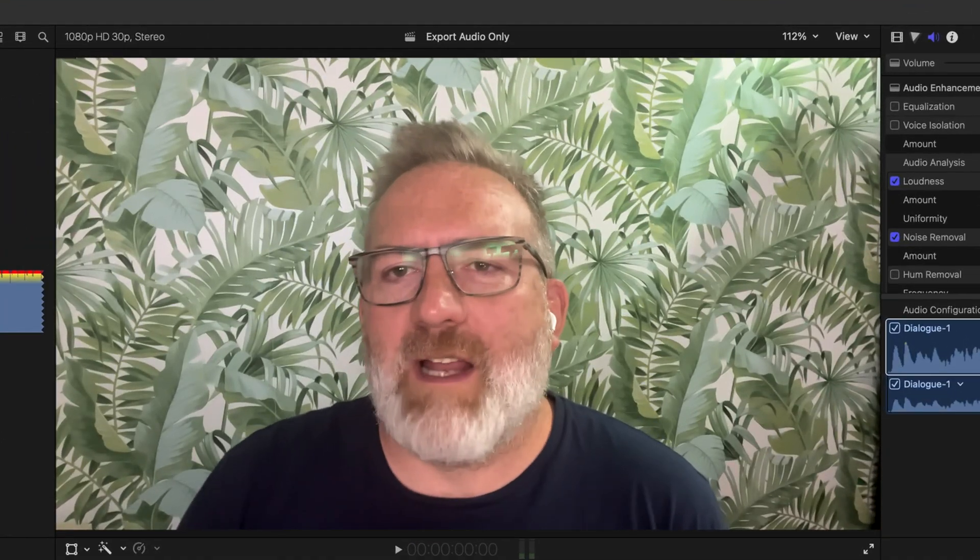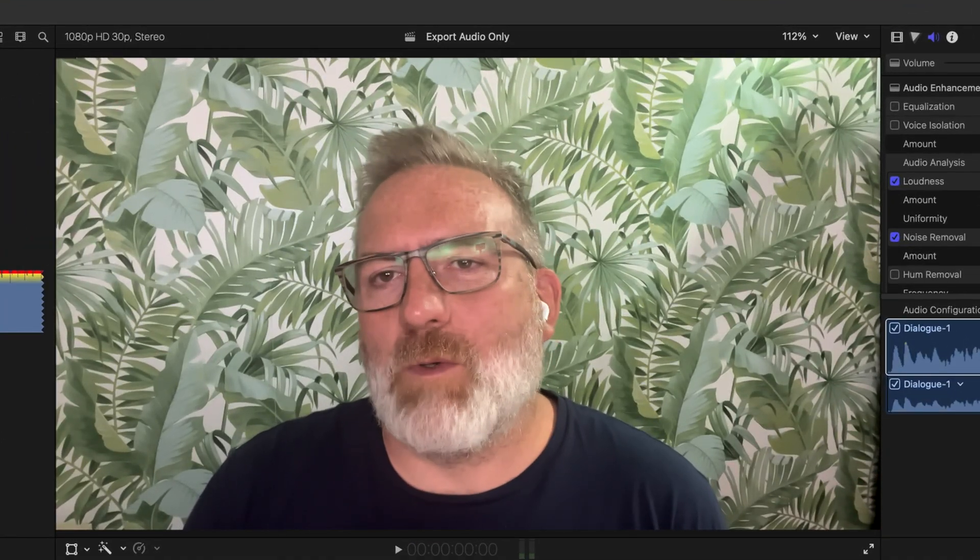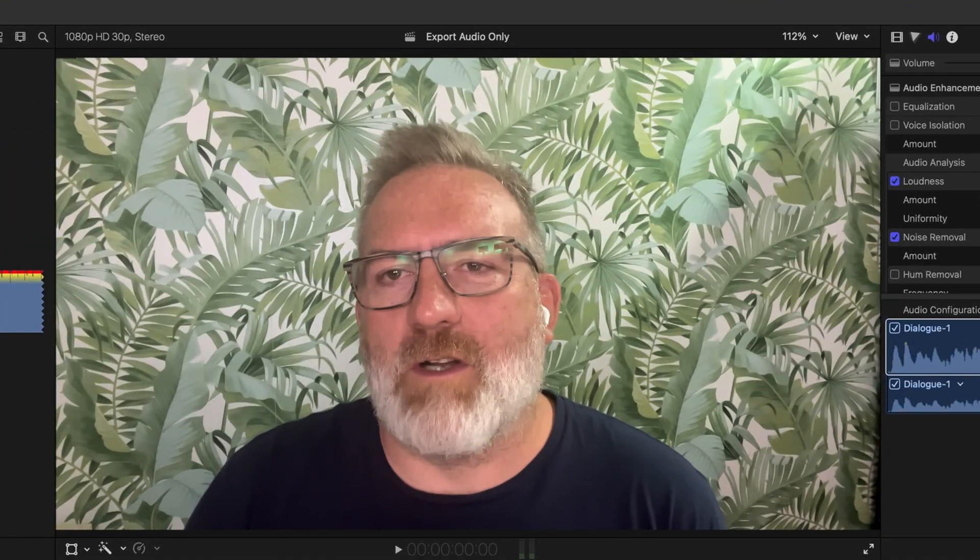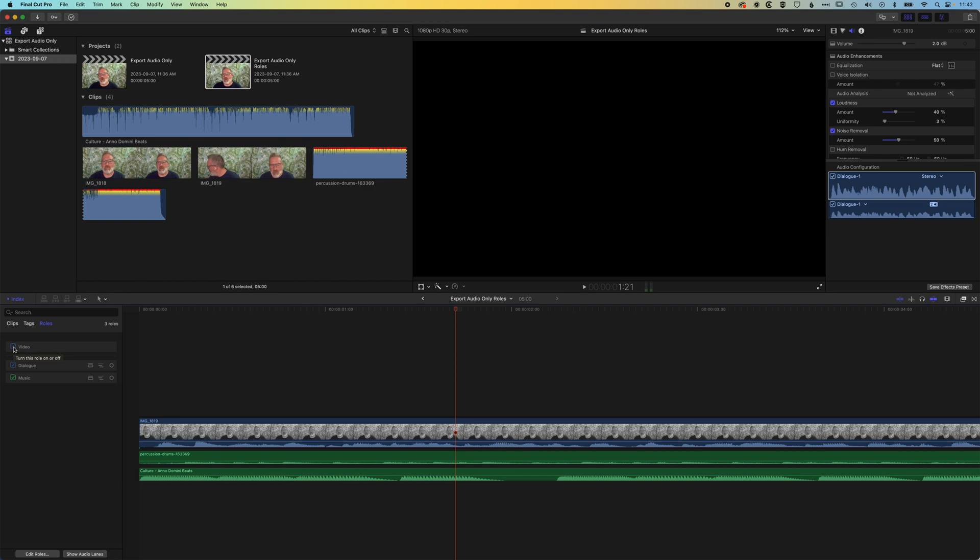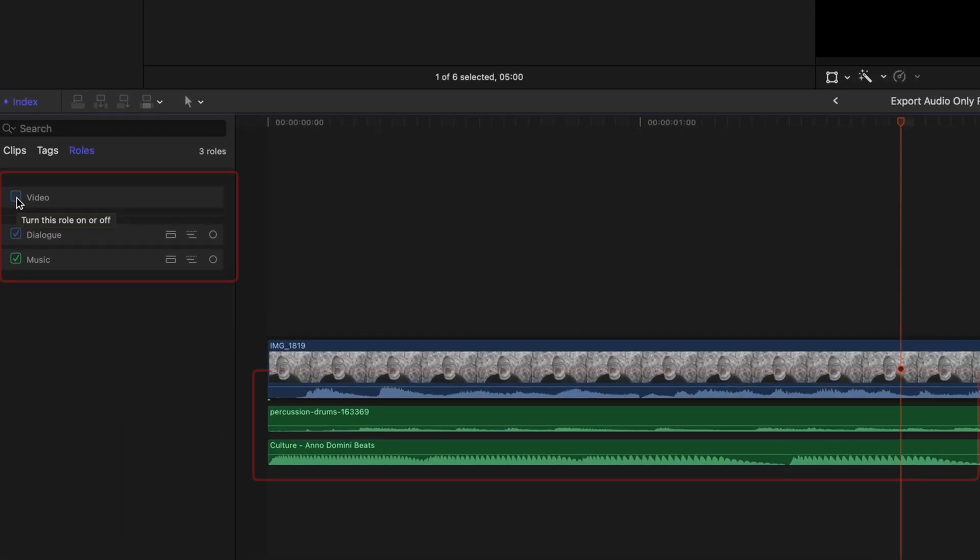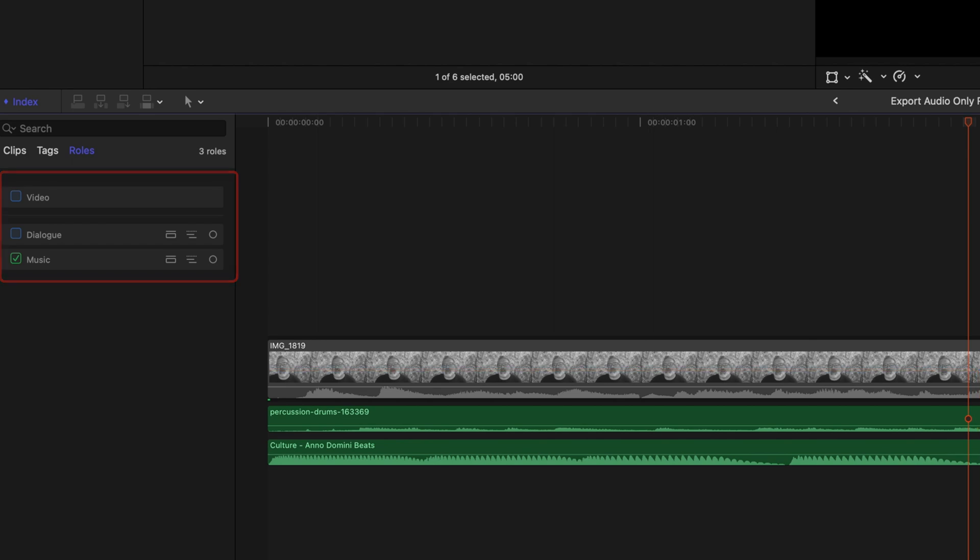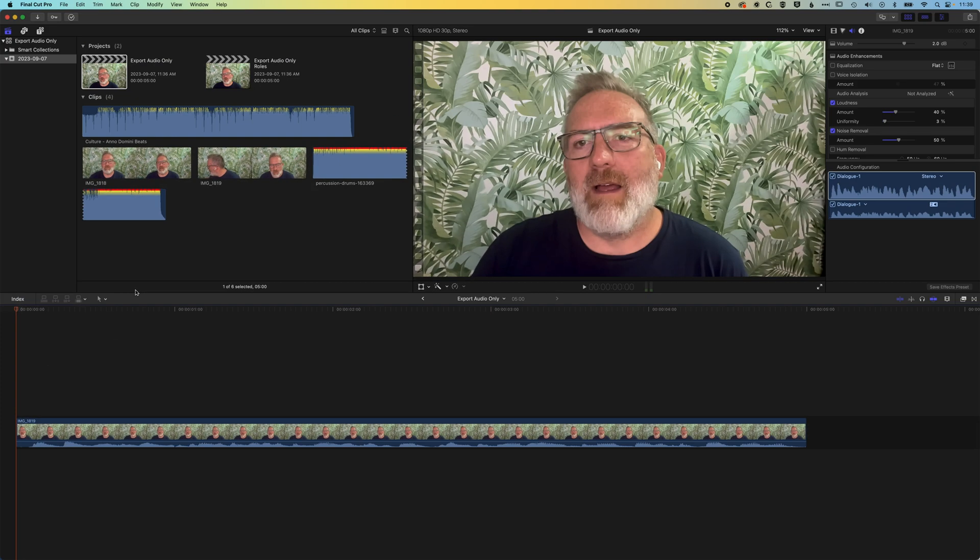It's Ben here and in this video we're going to have a look at how we export just the audio from our Final Cut Pro timeline and also how we can separate out our audio tracks. So for instance, we have dialogue and music, how we can export those out as separate audio tracks.